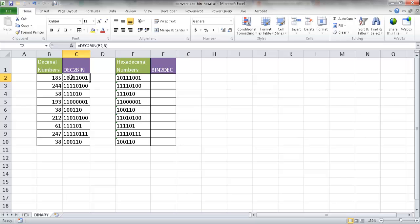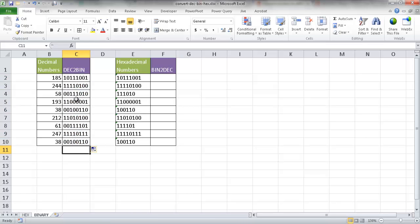If I double-click it to bring it down, you'll notice that now it's filled it out to eight places. Anything where it doesn't have a number that would represent that number in binary, it's going to put the leading zeros in the front. So that's for decimal to binary.